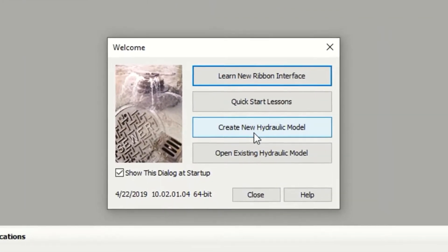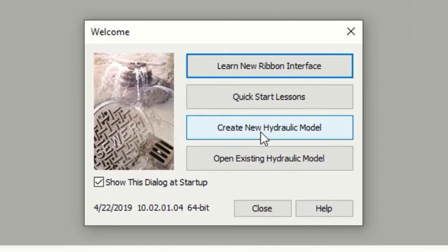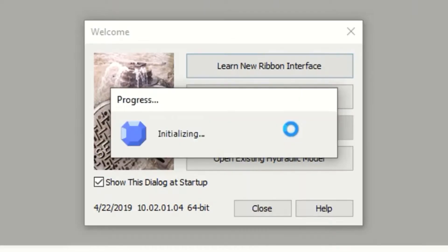This is the default interface and this welcome window. Now we will start from scratch, so we will press Create New Hydraulic Model.